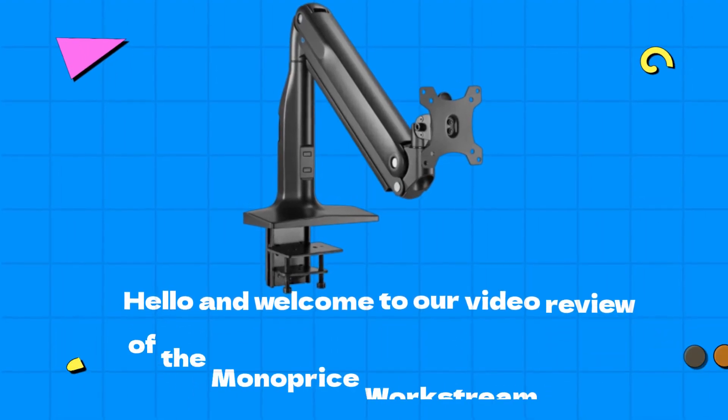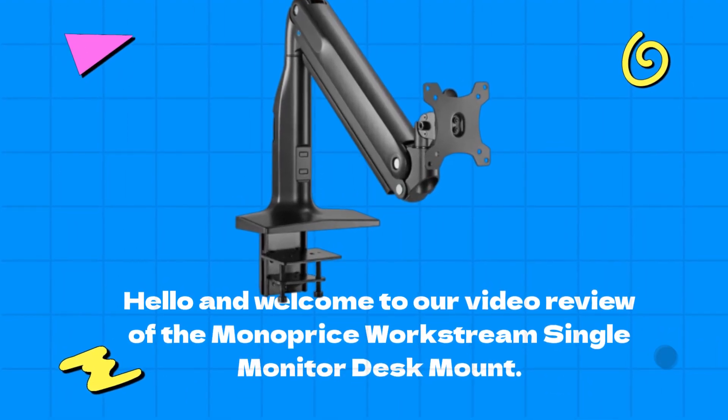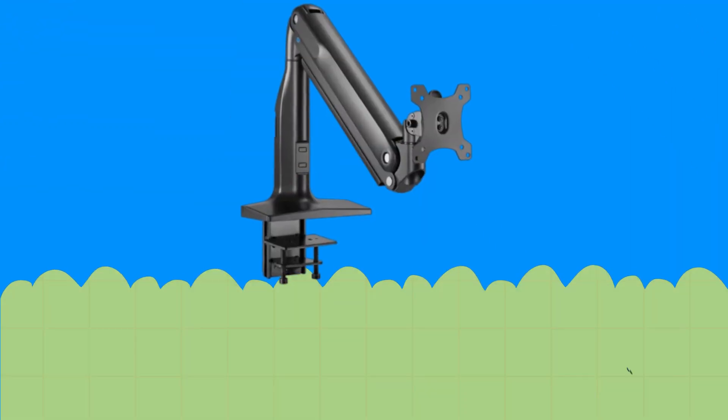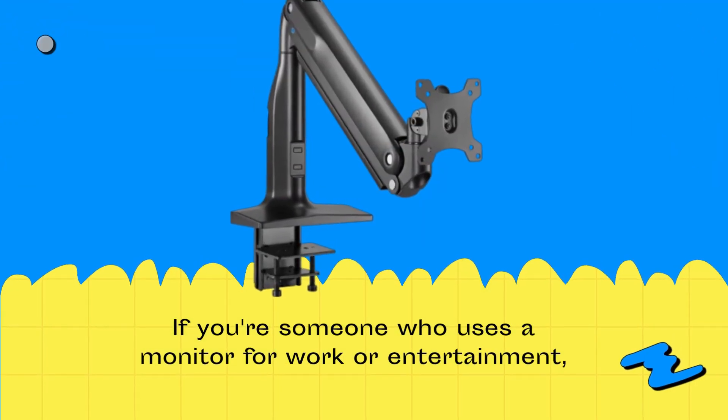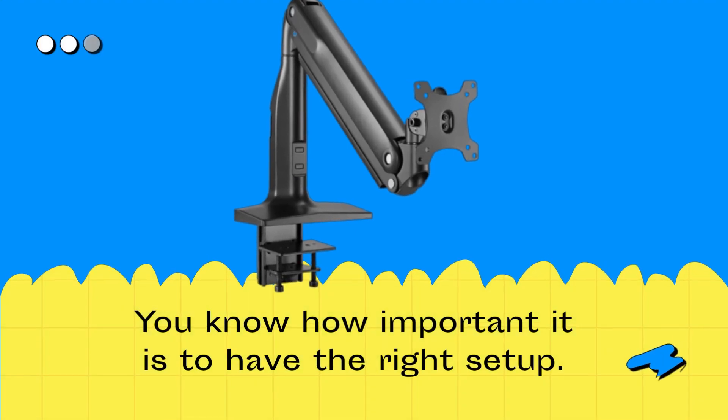Hello and welcome to our video review of the Monoprice Workstream Single Monitor Desk Mount. If you're someone who uses a monitor for work or entertainment, you know how important it is to have the right setup.